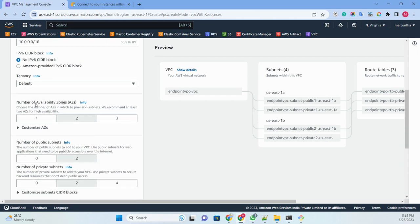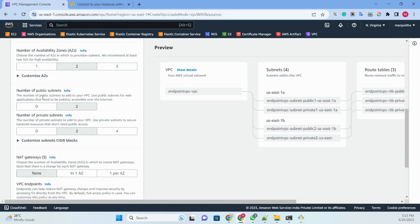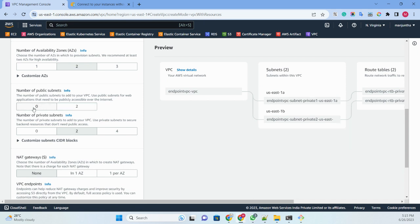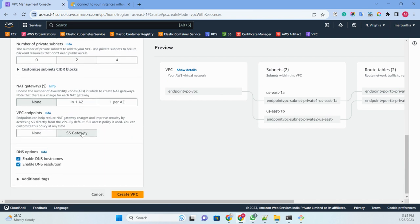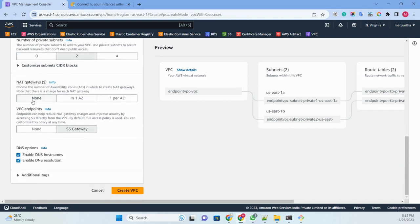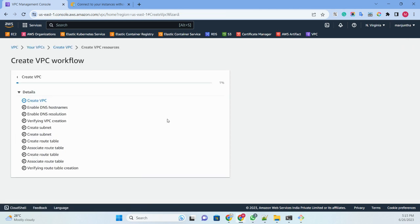I'll name it 'endpoint-vpc' and leave the CIDR as default. For availability zones, I'll keep two selected by default. For public subnets, I don't want any — the EC2 machine should be in a private subnet — so I'll set that to zero. For private subnets, I'll select two. For NAT gateway, I'll set it to none. For VPC endpoint, I'll also select none.